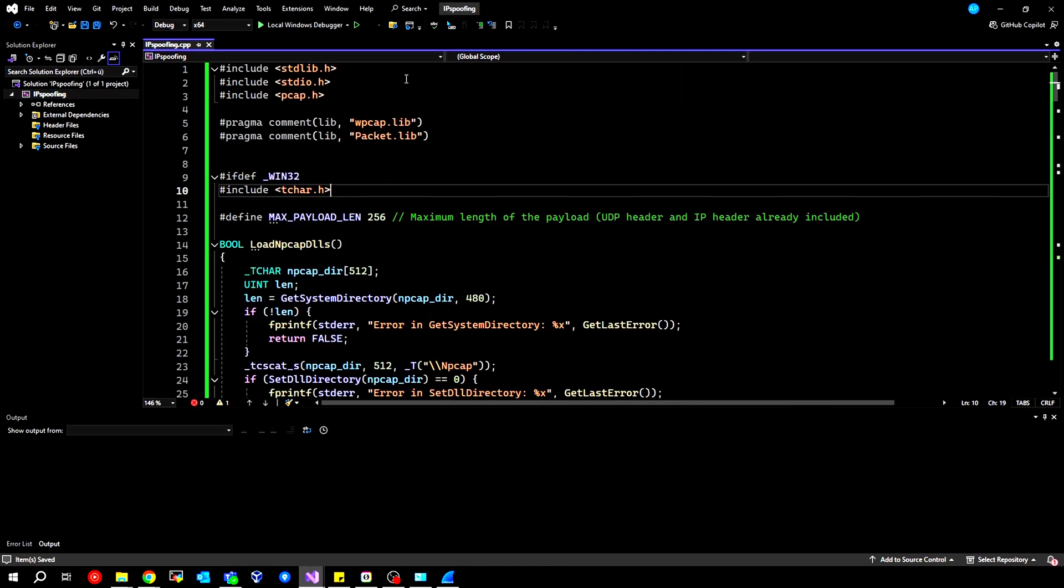Then I have provided you with this code here. This is a sample code from NP-CAP itself, where I have made some changes to better pass individual parameters. All the information is in the video description.